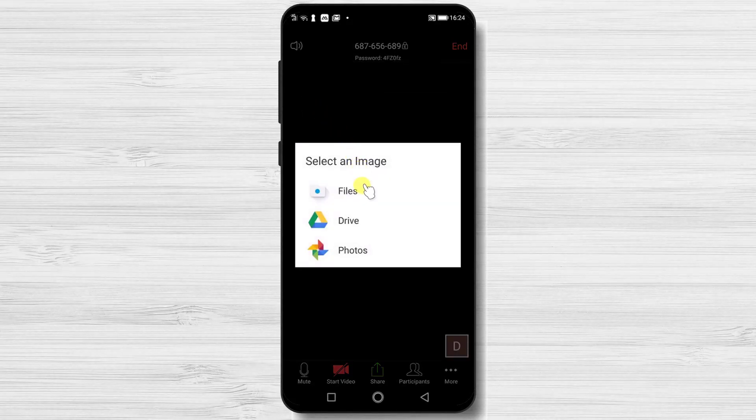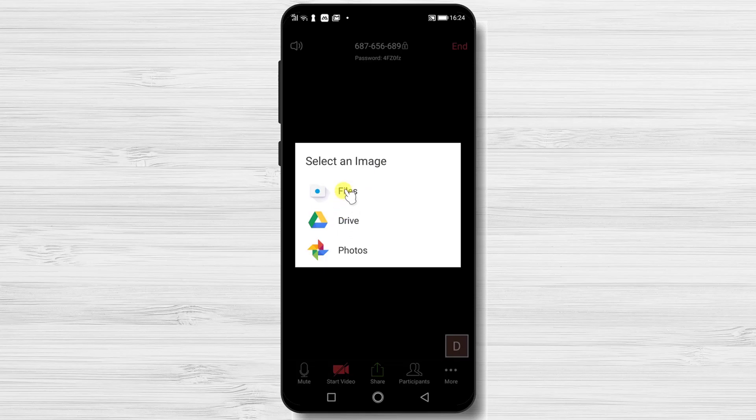You can select from these three options. Maybe on your phone you will have more. Just select what app you'd like to use to get to your photo. I will select files.